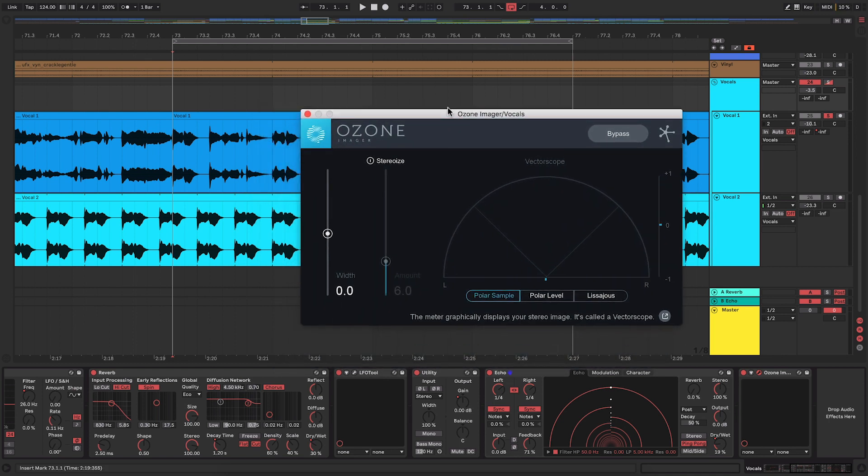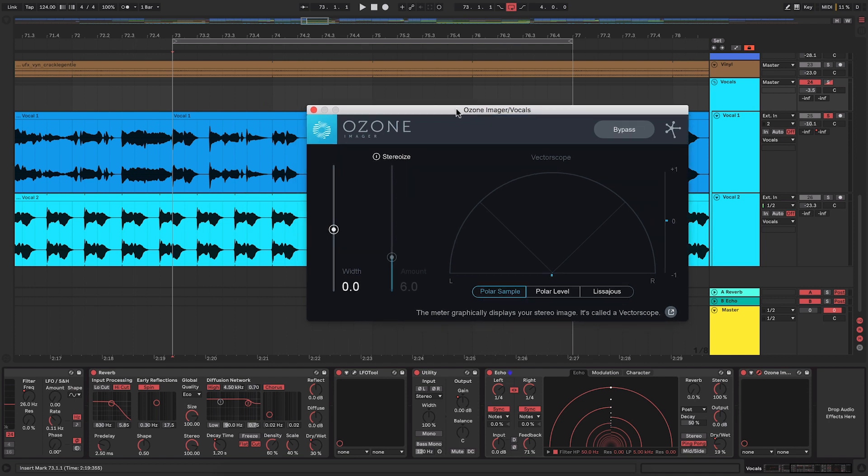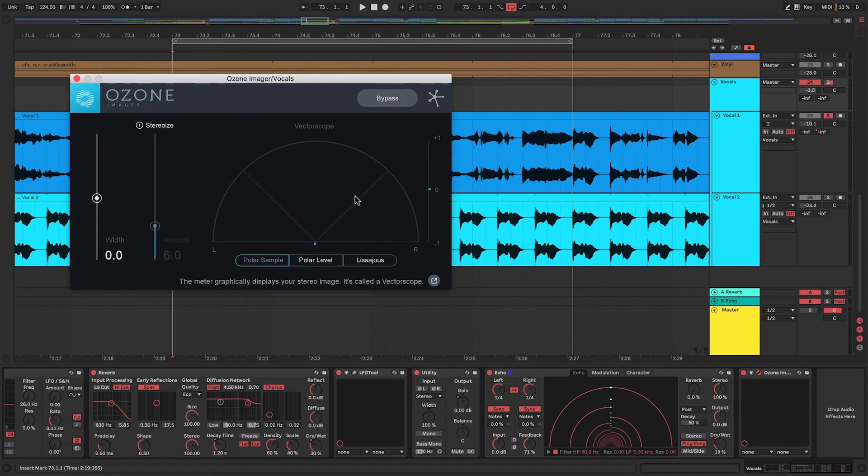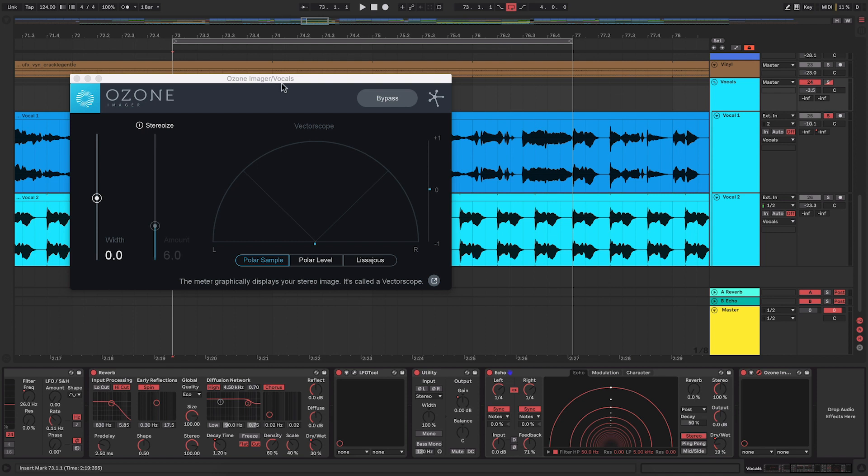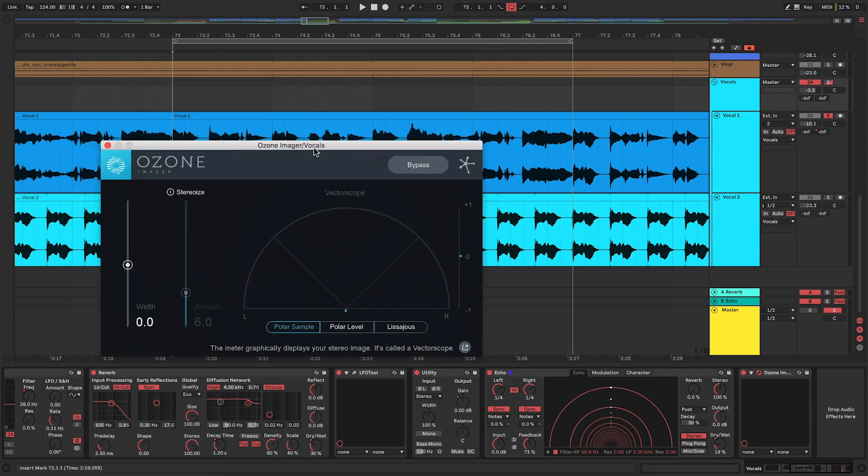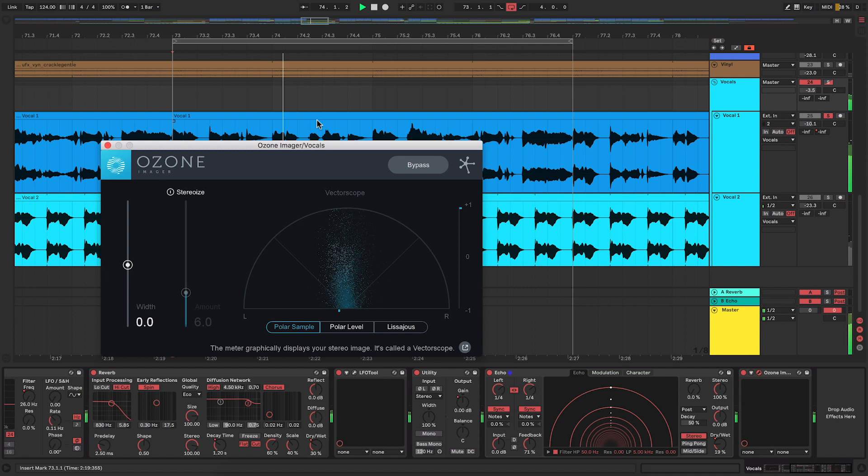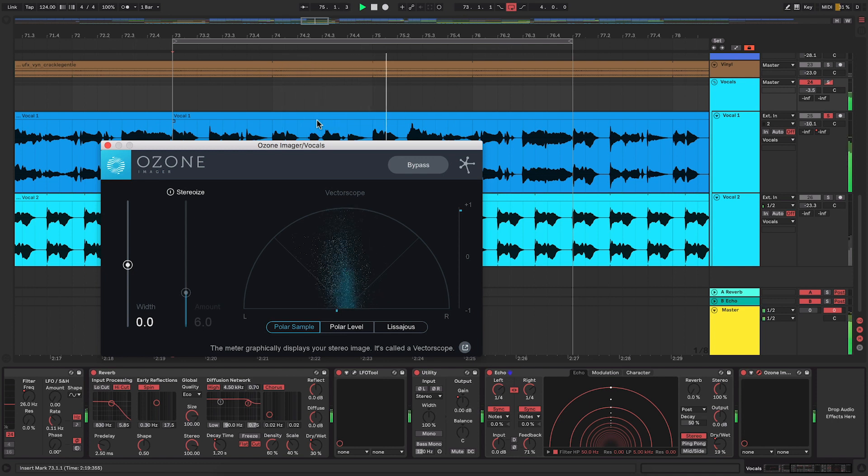Now we're going to use some features of it in a minute, but actually it's just great for actually seeing how wide your track is, so how wide that stereo scope is. So I'm actually going to change the echo back to the stereo setting so we can see what it looks like beforehand.